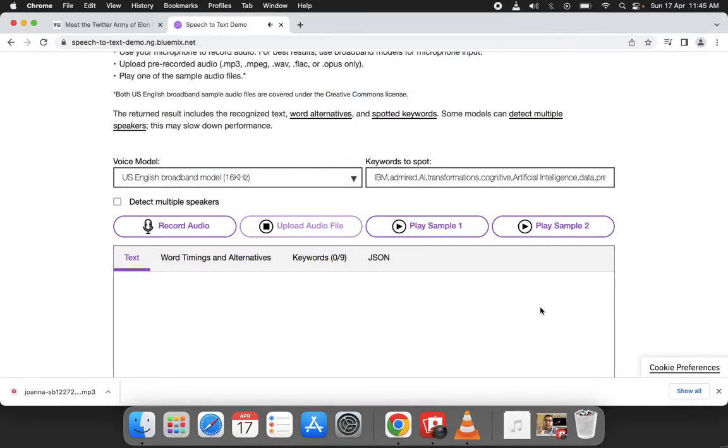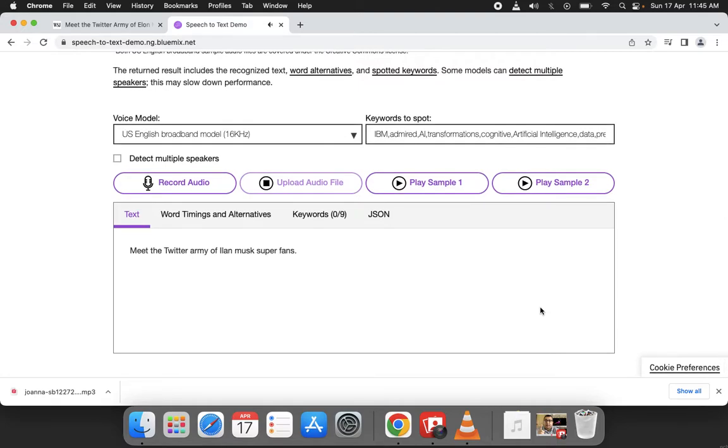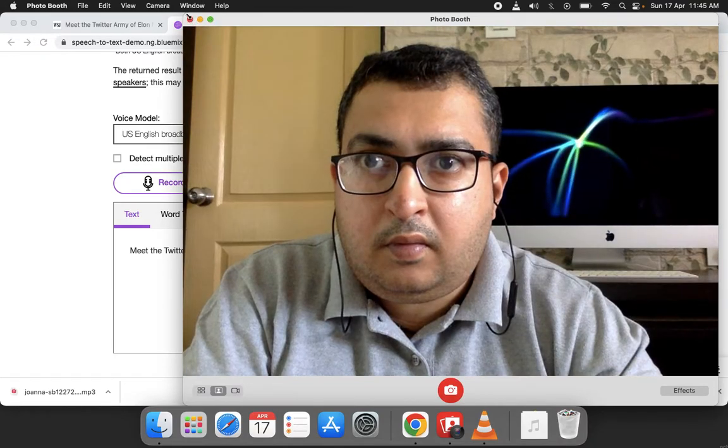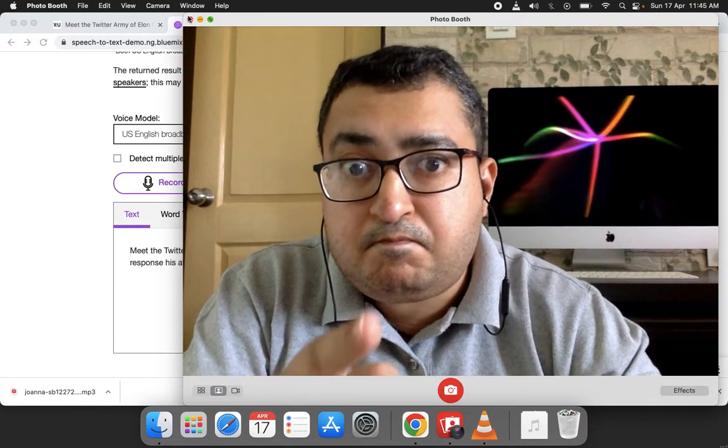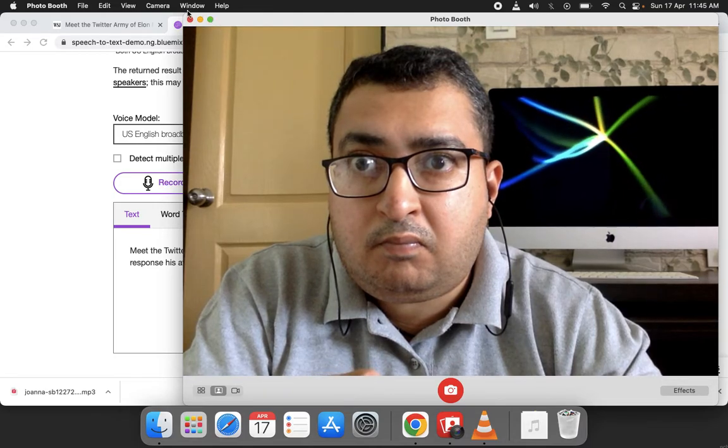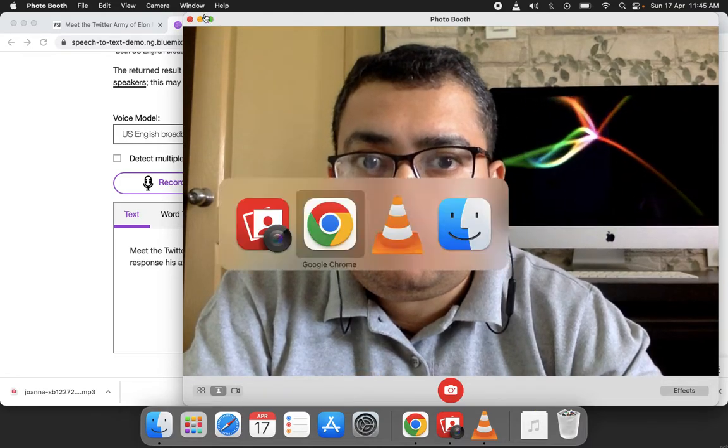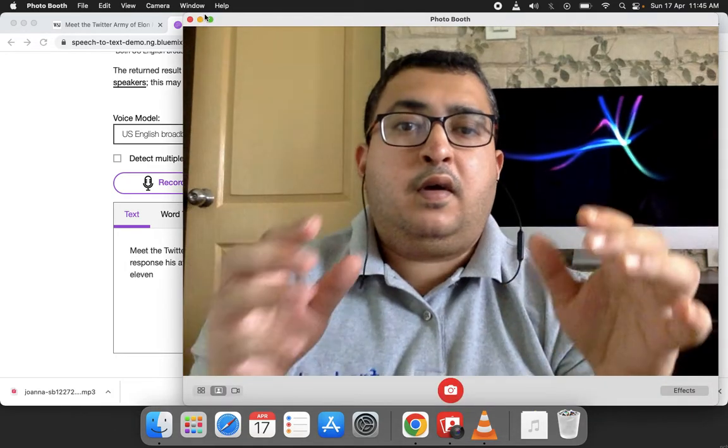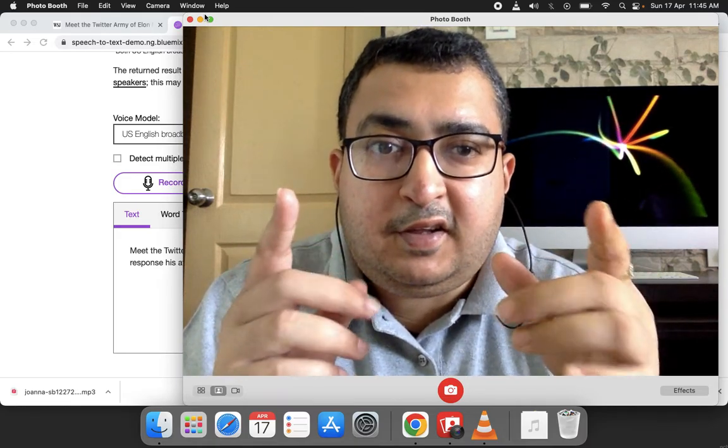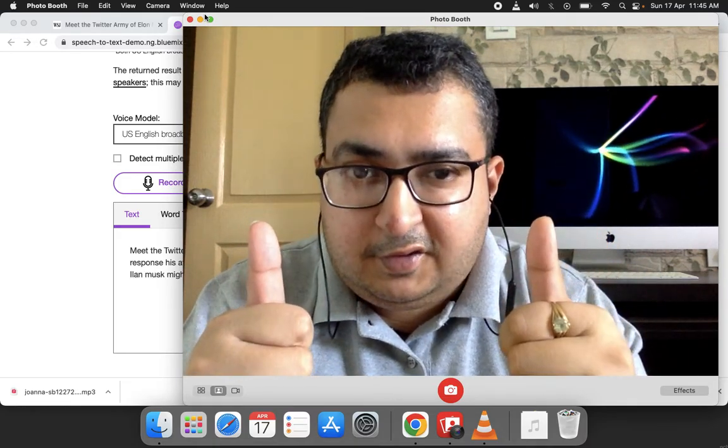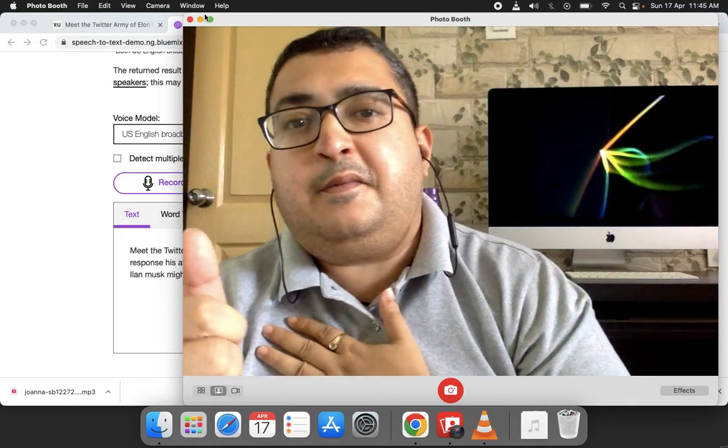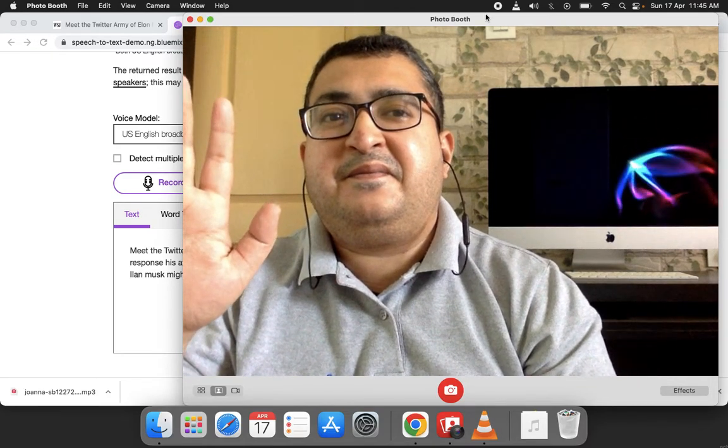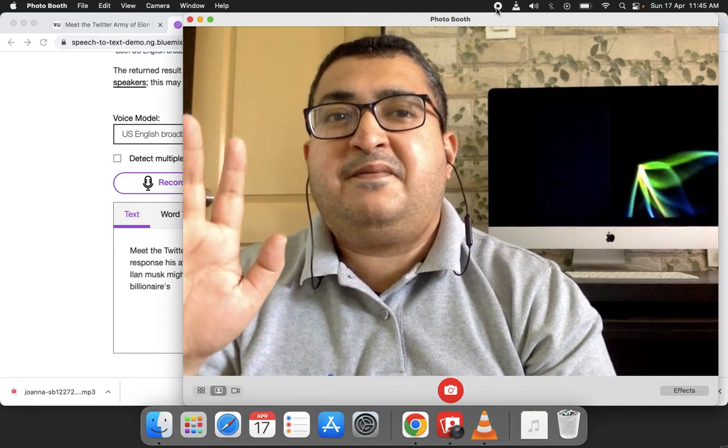The tool converts the audio: 'Meet the Twitter army of Elon Musk superfans. Thousands of people reach out to the Tesla CEO almost every day hoping to get a response, but his attention usually goes to a few prominent supporters on his feed. By Inti Pacheco, April 16th, 2022, 11:16 PM Eastern Time. Elon Musk might have more than 82 million Twitter followers, but only a handful can consistently grab the billionaire's attention.'